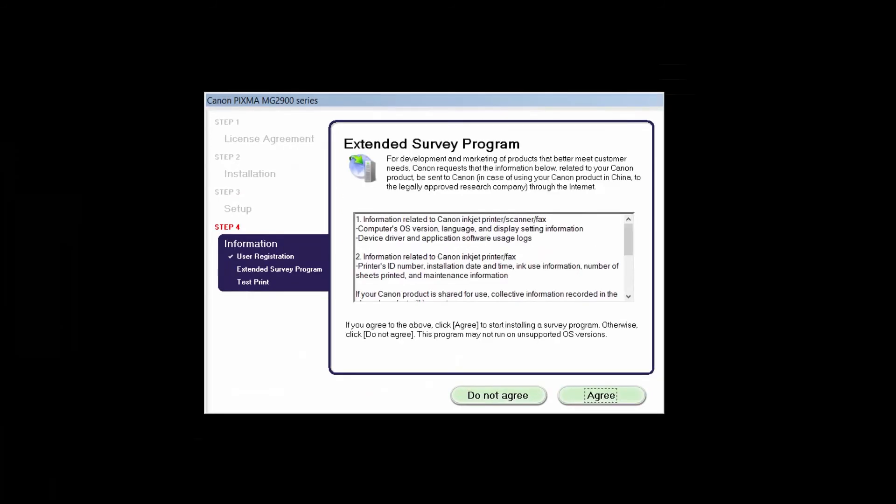An Extended Survey Program screen will appear. This optional program is used for the development and marketing of Canon products so they will better meet our customers' needs. If you agree to participate in the Extended Survey Program, click Agree. If you click Do not agree, the Extended Survey Program will not be installed.